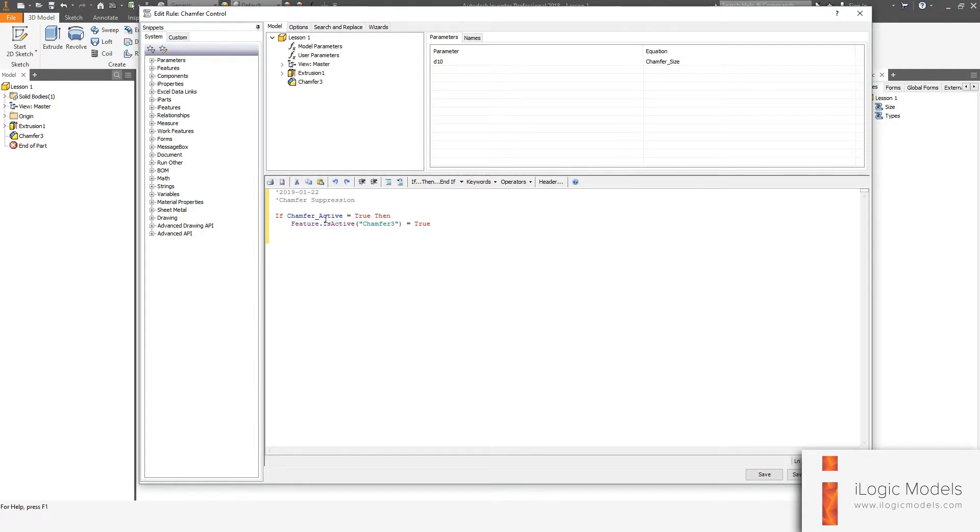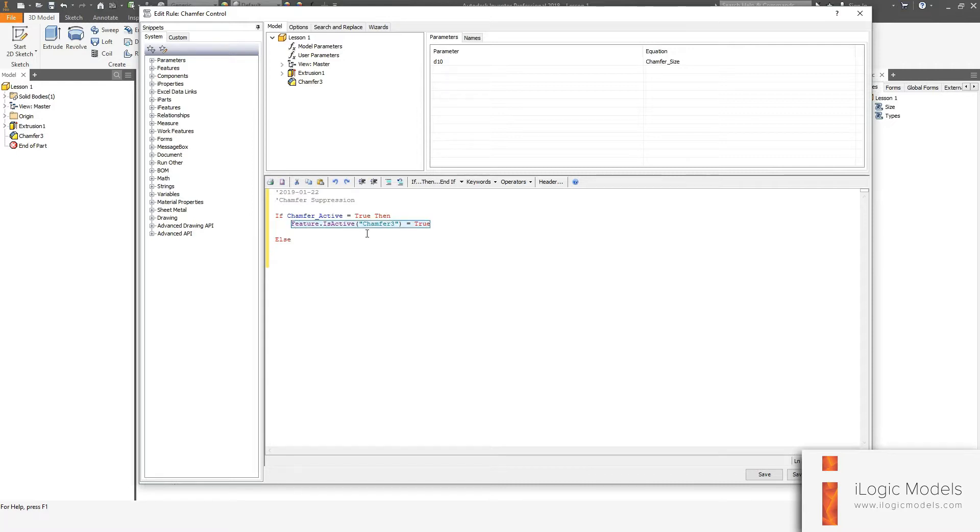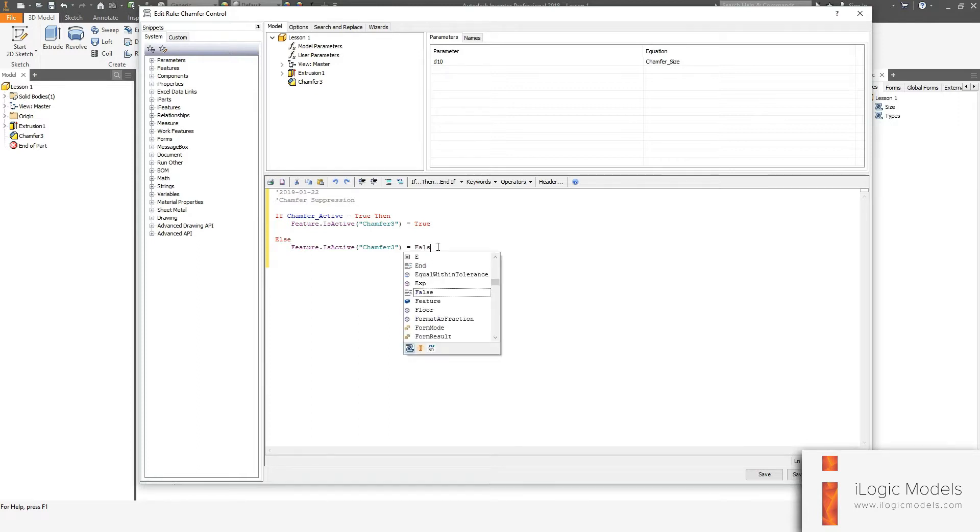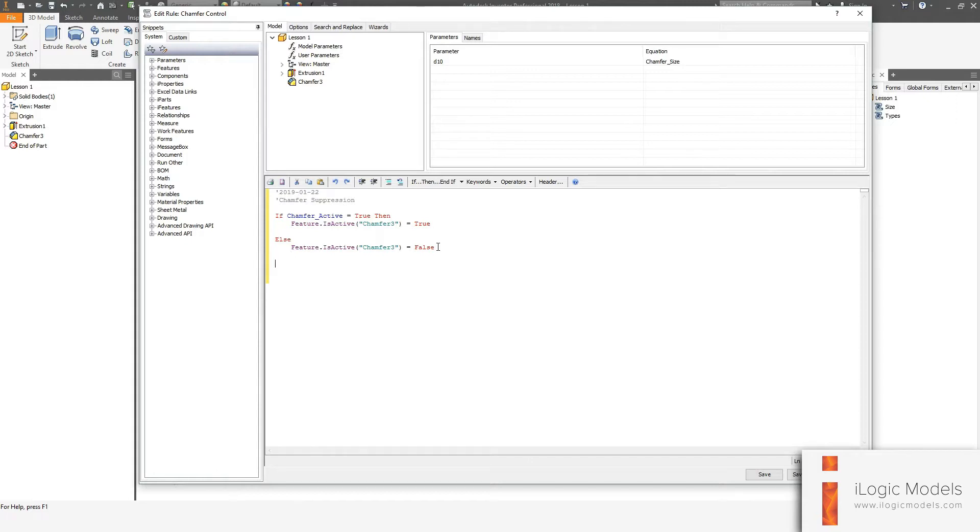So I'm going to say else. So if it's true, then it's on. If it's not true or anything else than true, it's going to be off. So then we say false. So then like any other if statement, when you finish it, you say end if.